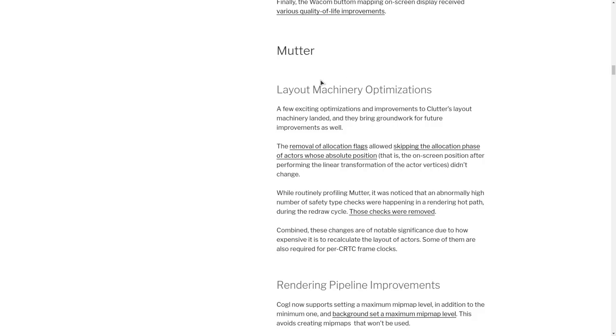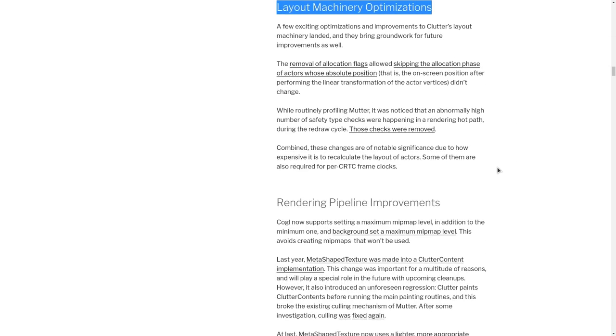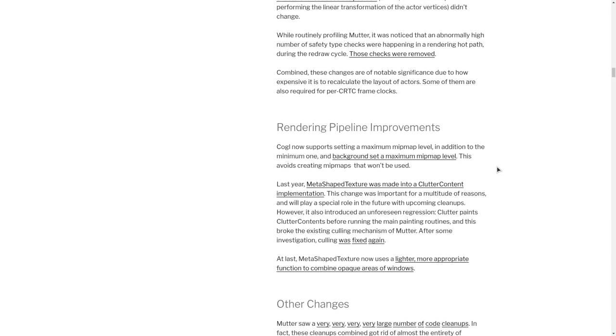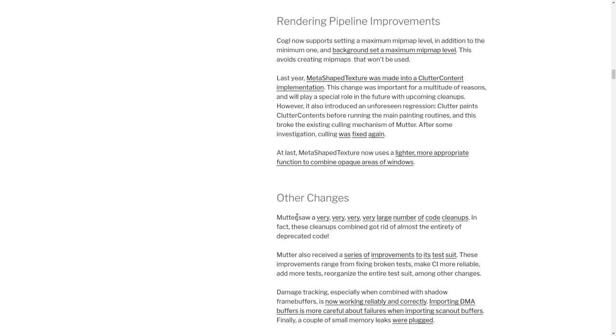And we continue with Mutter, where the first paragraph describes some performance changes, and we're talking about major performance improvements. Like the merge request that turns meta-shaped texture into a clutter content object, and reduces the number of window actors by 33% at the very least.